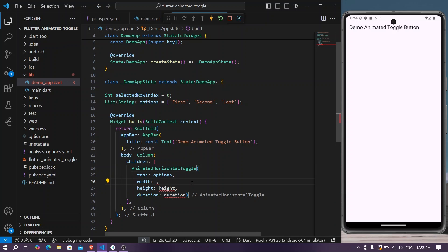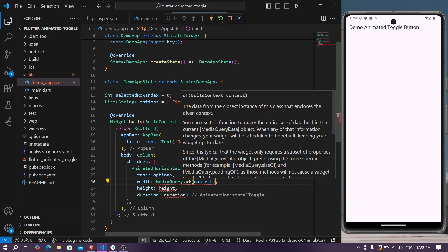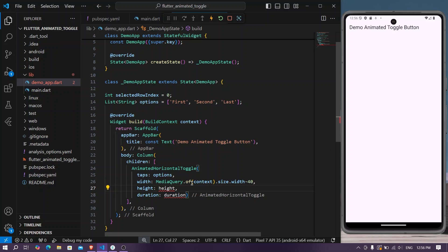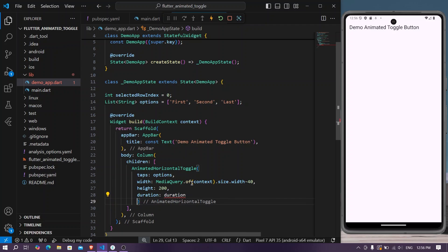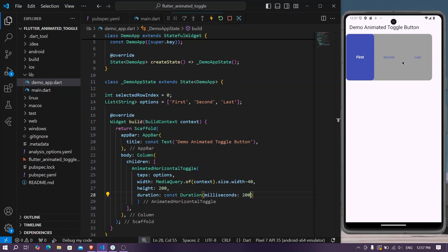We'll use MediaQuery.of(context).size.width minus 40 for the width, and give the height around 200. For the duration parameter — which the animation uses when clicking tabs — we'll set 200 milliseconds. Let's save the app and we can see our toggle buttons.